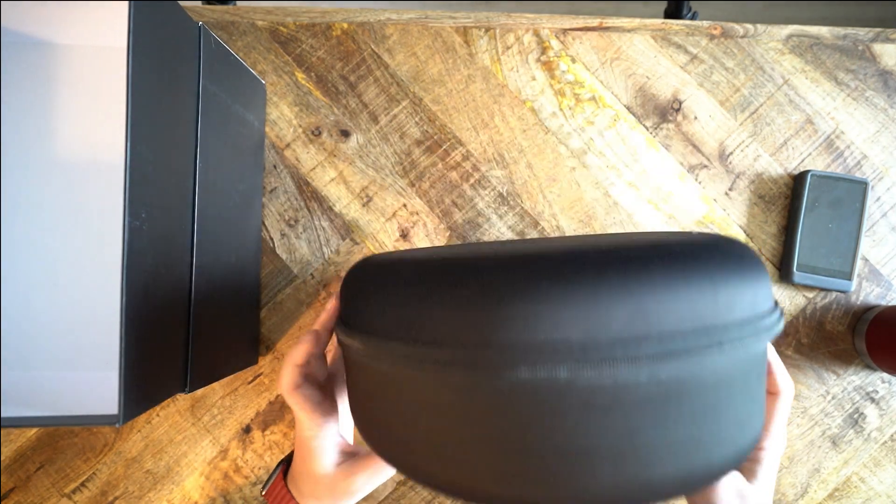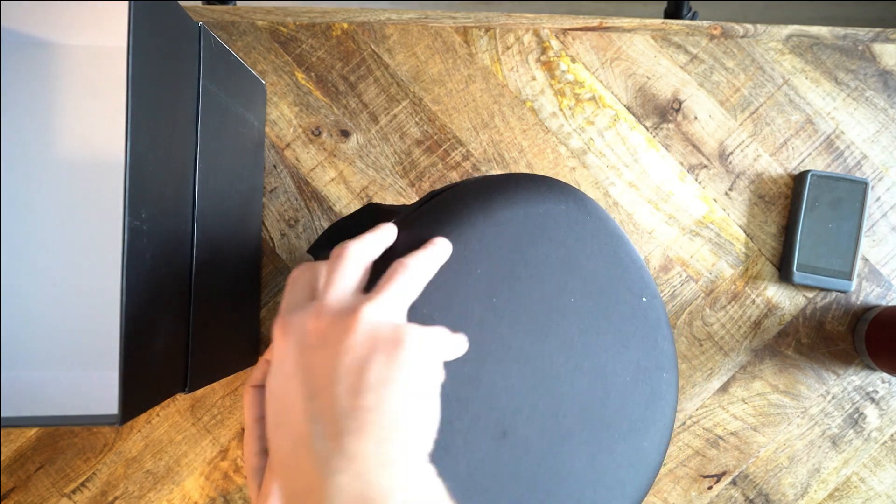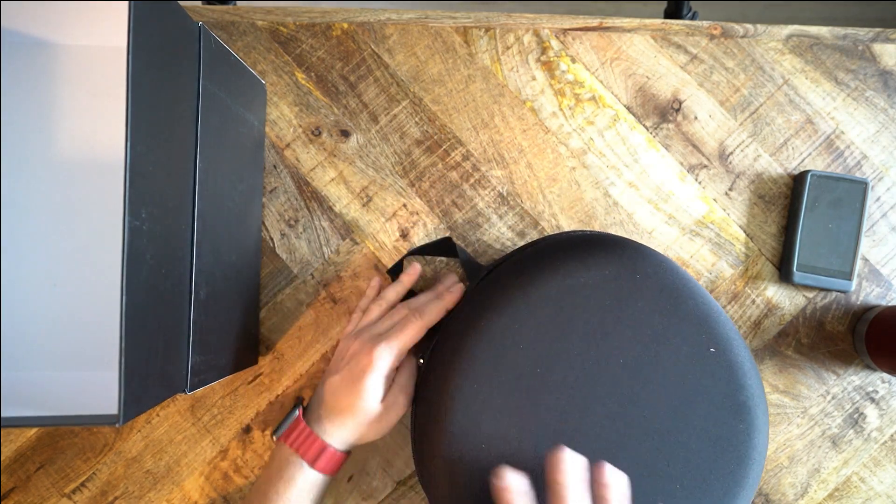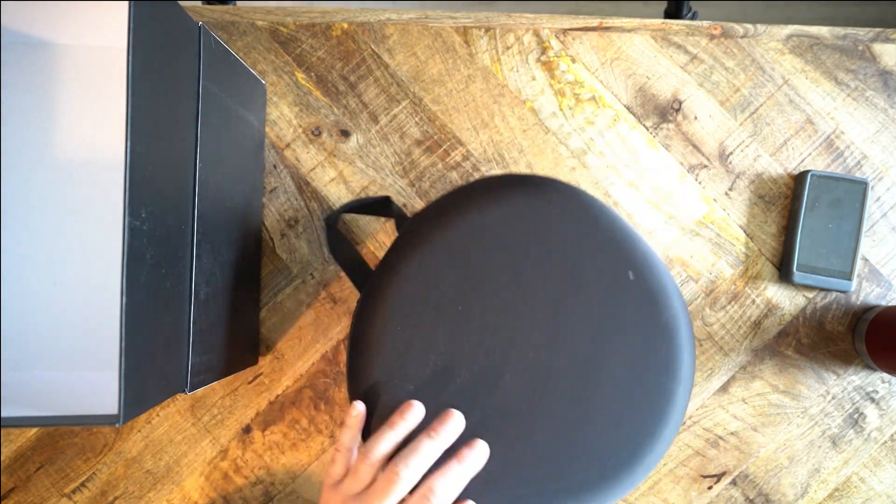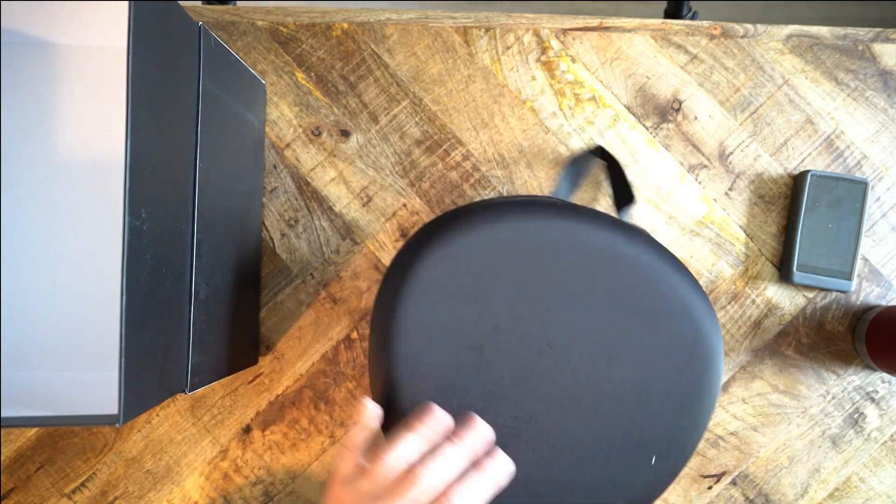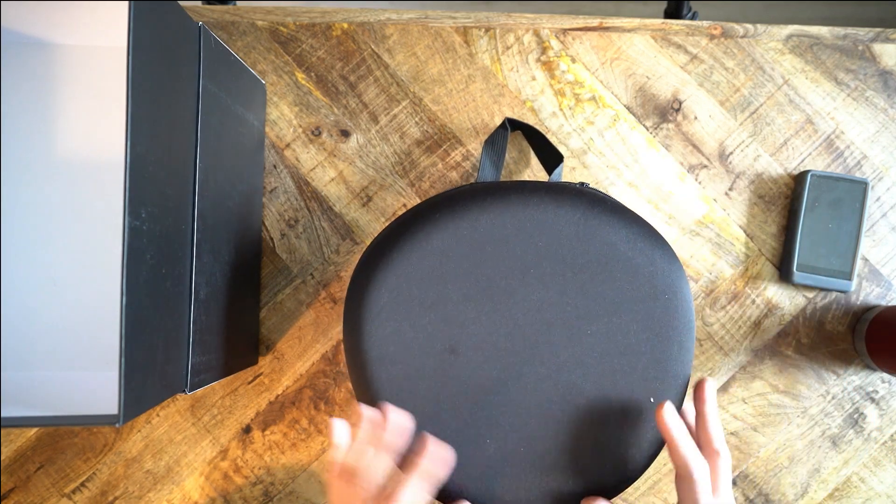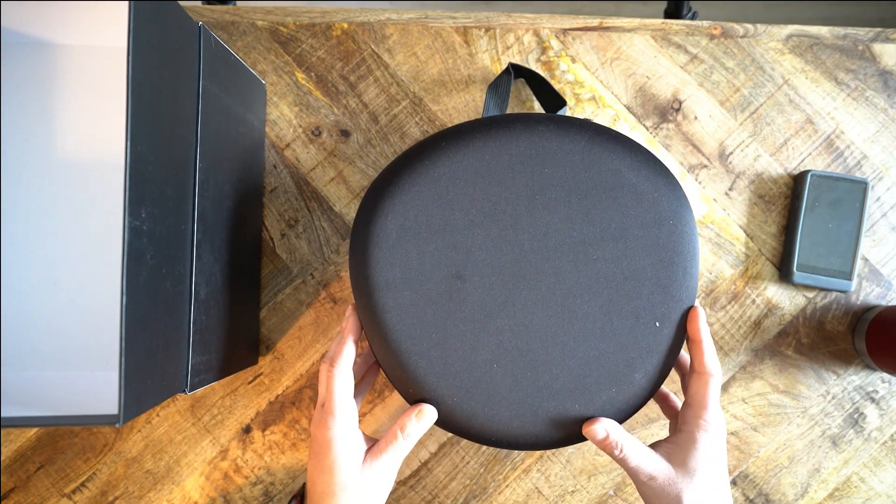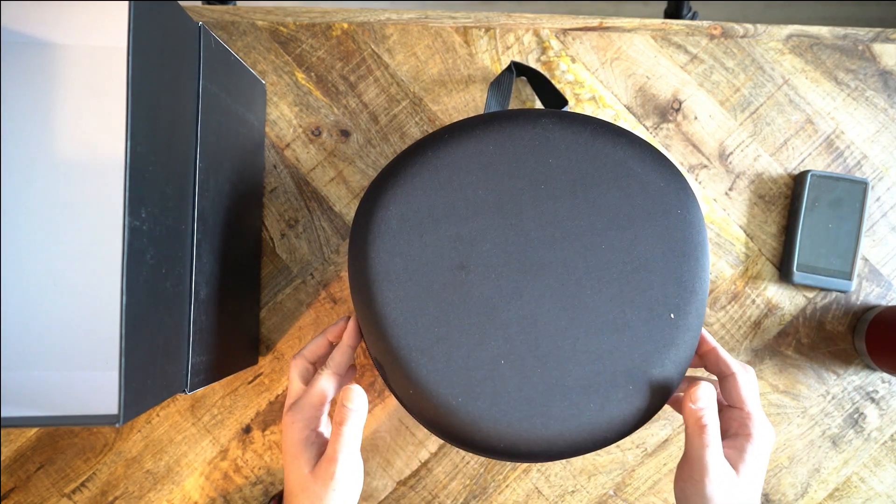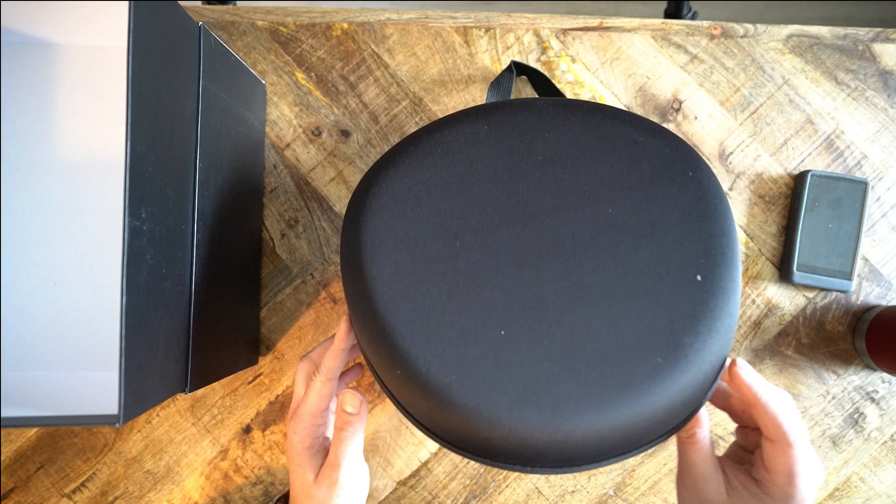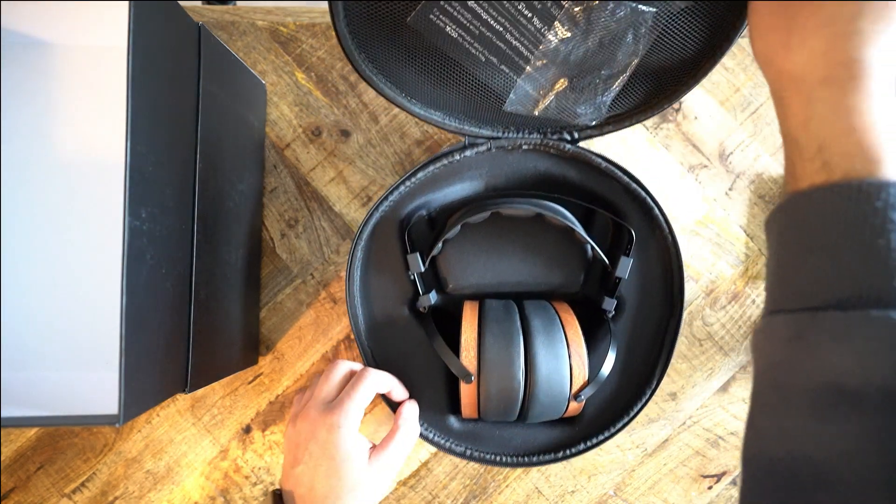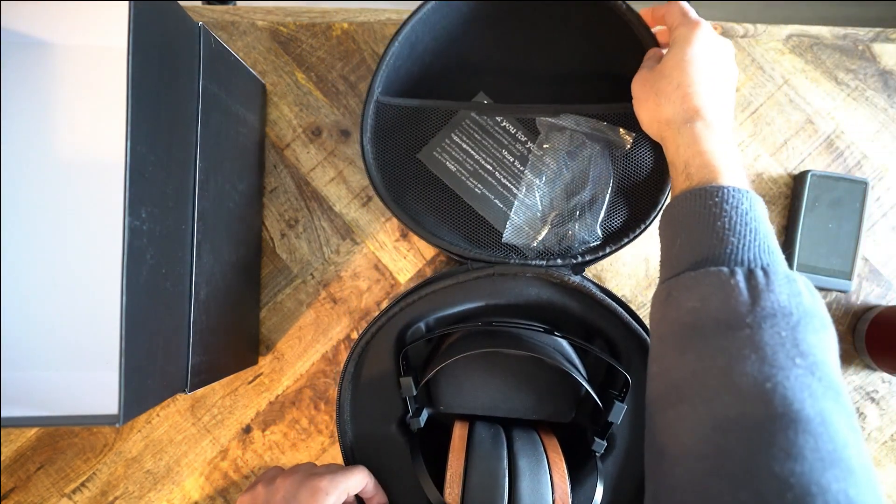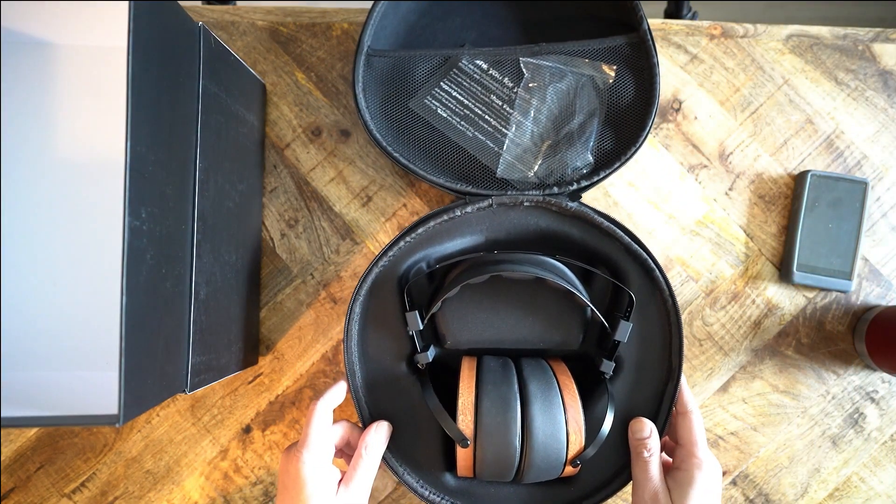The idea with planar magnetic headphones is that they are allegedly better than dynamic driver headphones. Planars are supposed to have faster transients, more clarity, more soundstage than their dynamic driver counterparts. Maybe that was the case five years ago? I don't think that's the case today.